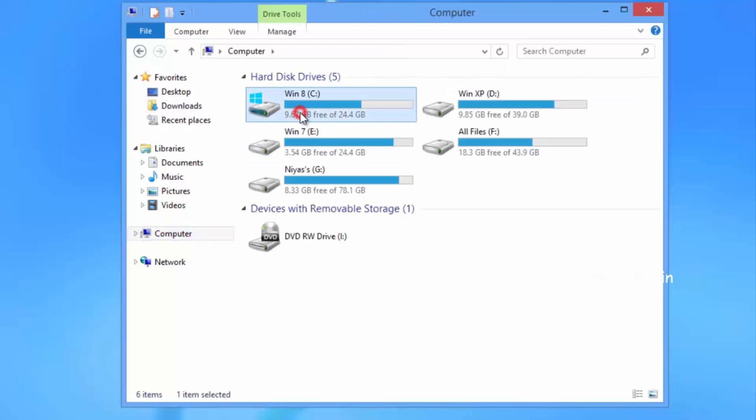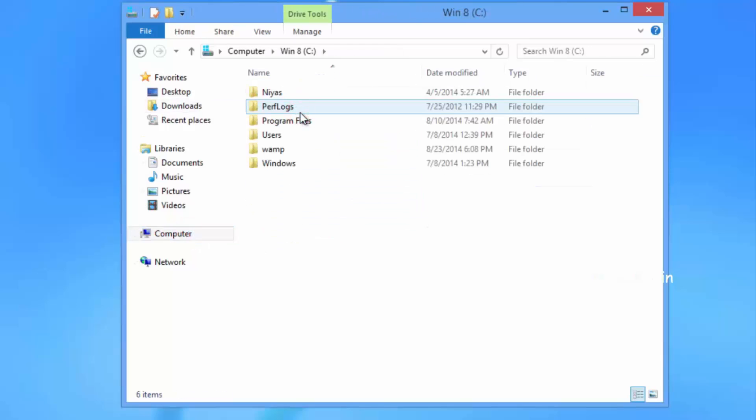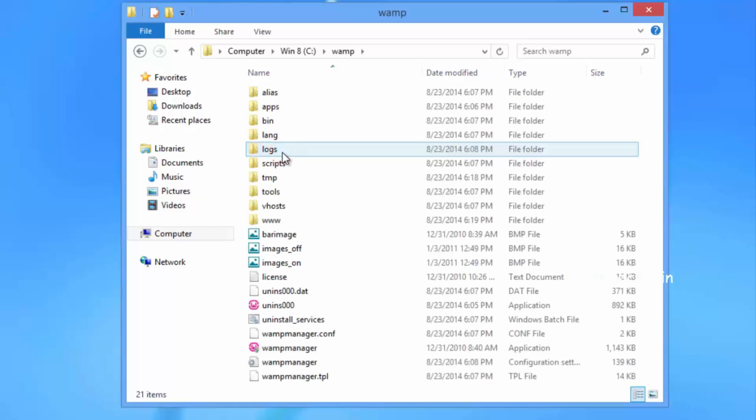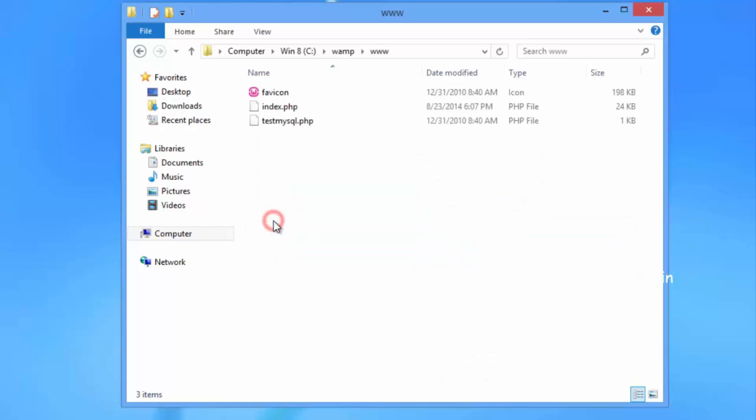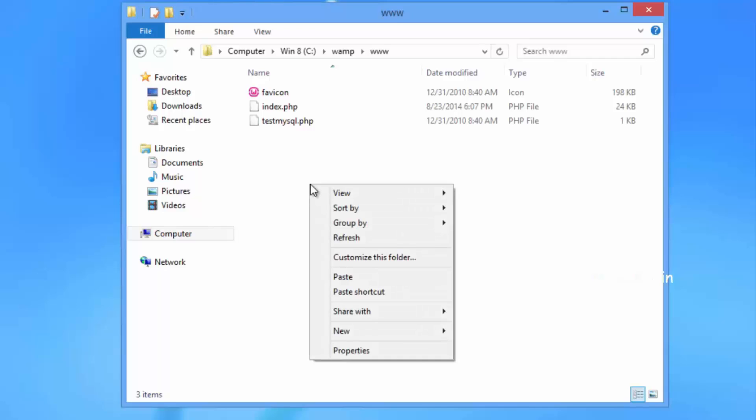Then go to C:\WAMP\www and paste WordPress folder there.